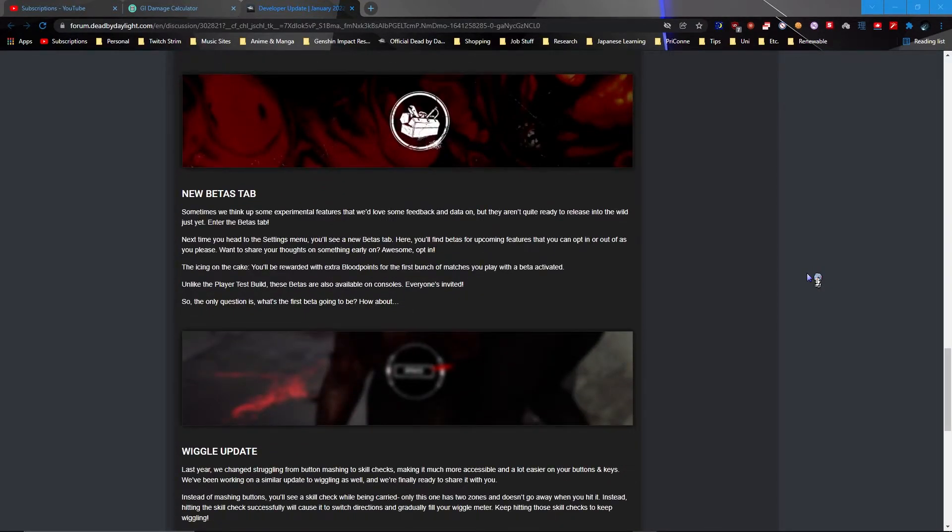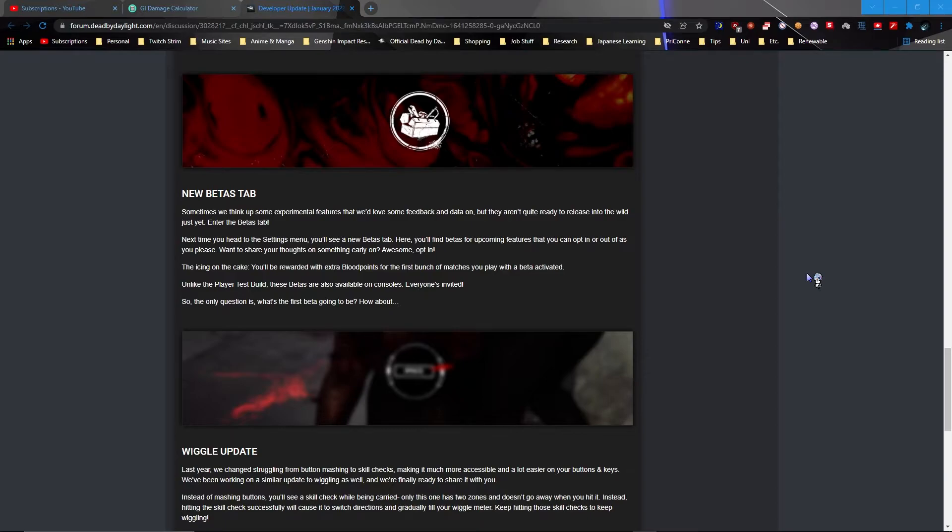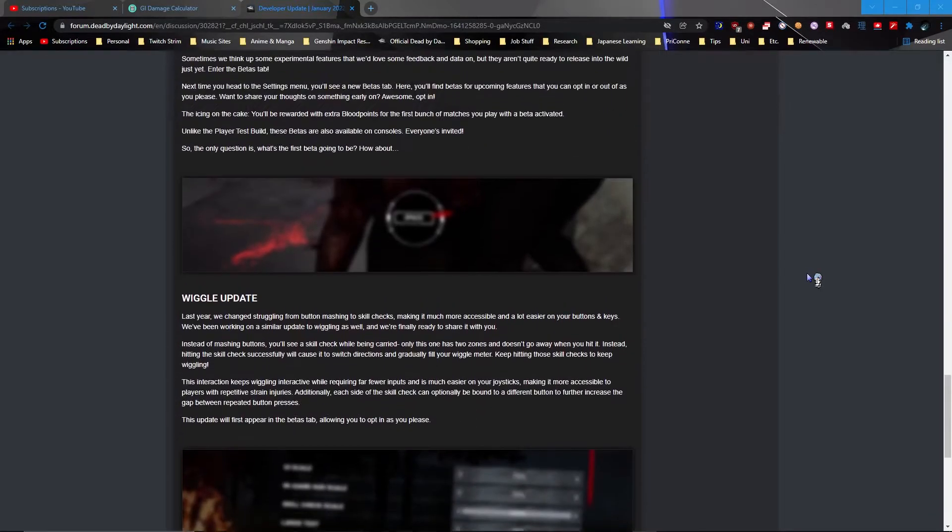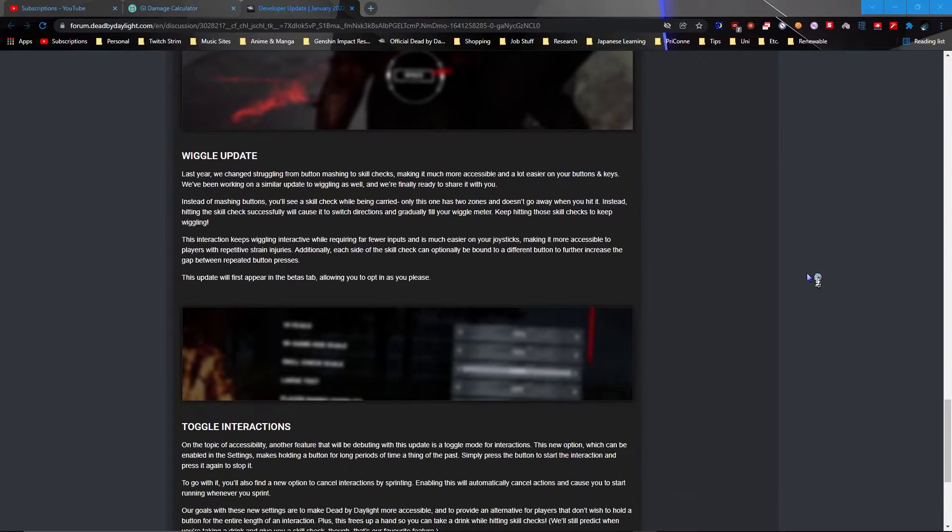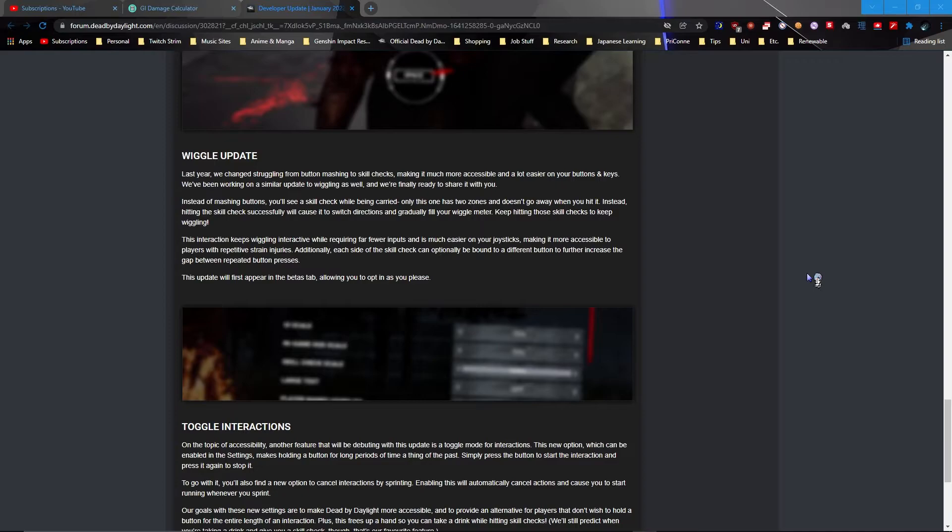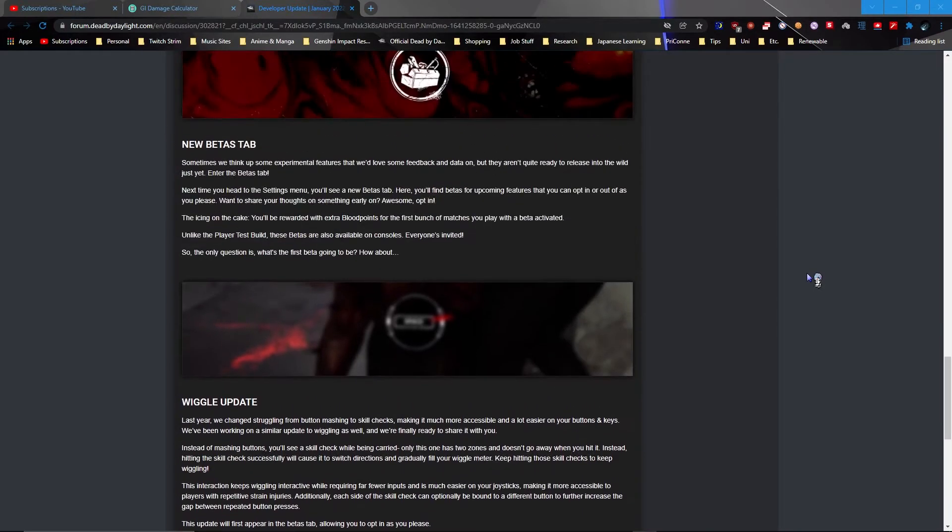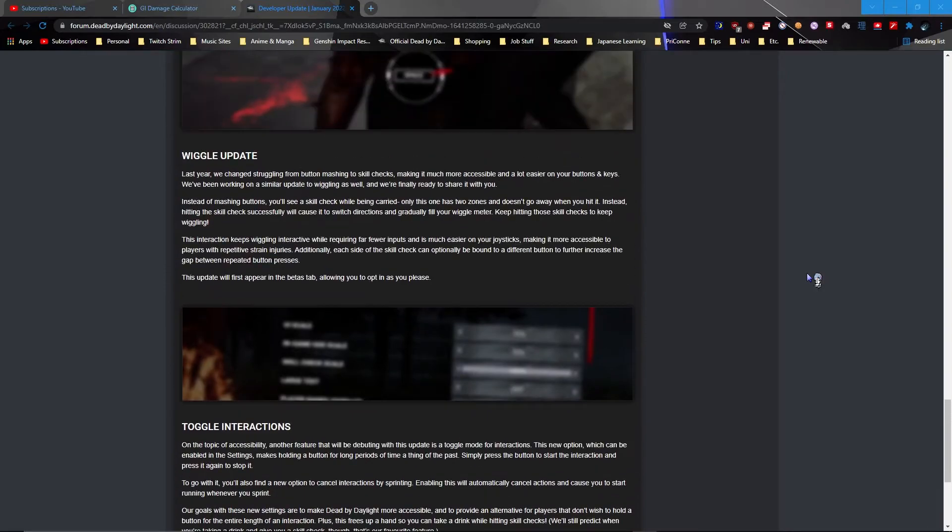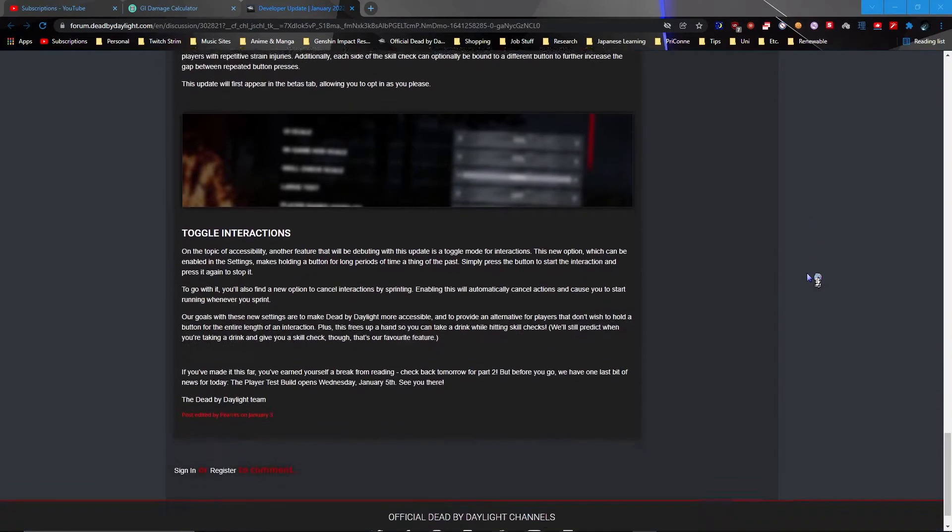Beta, beta stab, okay. What is this? Oh, beta for upcoming feature that you can join. Okay, you'll be rewarded with extra BP. Unlike PTB, the betas are available on console. Wow, pop, console players rejoice. Oh yeah, I've heard of this from yesterday. Apparently this wiggle update, so rather than having to mash AD and swipe, it's basically just going to be a skill check. Getting a skill check will cause the scaffold to switch direction gradually fill your wiggle update. I'm assuming missing just doesn't make the wiggling as bad and you don't fill up the bar. Yeah, that's nice actually. This is a nice update.